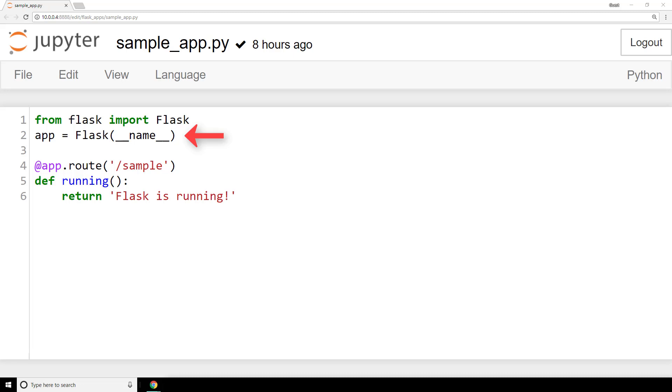The name argument with the double underscores on each side is the name of the application's module. The flask documentation tells us to use this name like this if we're simply using a single module like we are here. Next, we have @app.route parentheses the string /sample. This app.route prefix with the @ sign is a decorator that tells flask what URL a user has to browse to in order for the function underneath to be called.